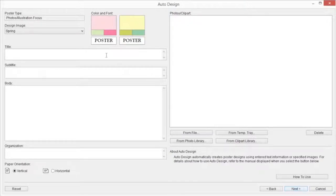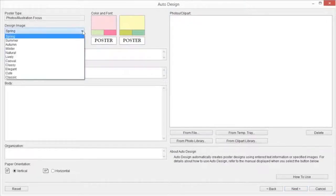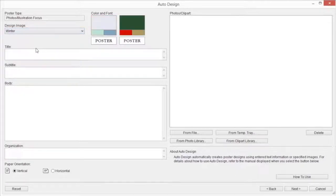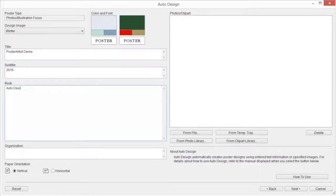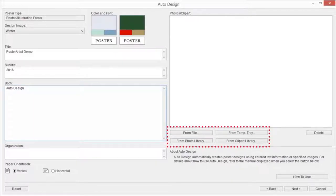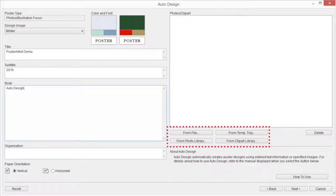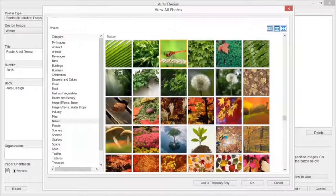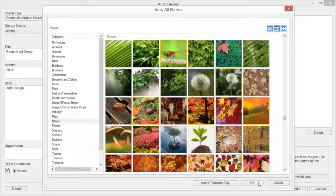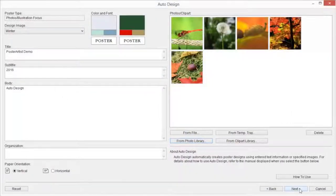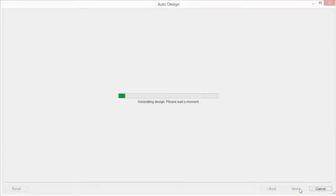In Design Image, select the design image for the poster you want to create. Enter text into Title, Subtitle, Body, and Organization if required. Images can be added from File, Temporary Tray, Photo Library, and Clip Art Library. Select images by single-clicking and click OK when complete.